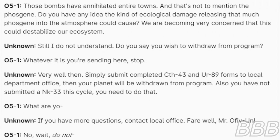Still, I do not understand. Do you say you wish to withdraw from program? Whatever it is you are sending here, stop. Very well then.